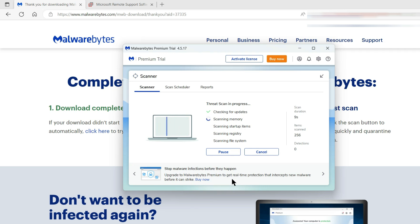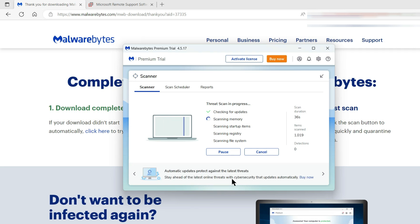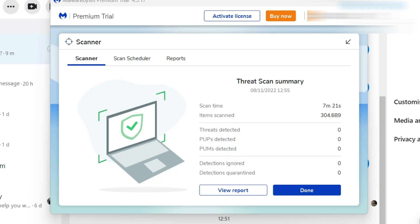So now I'm going to scan the computer. I don't expect to find anything. It's something that I do fairly regularly anyway just to be sure that nothing nasty has got onto my computer. And yes, if you're wondering which antivirus software I use on a regular basis, I use the Windows Security Center, the one that's built into Windows. I'll pause the video now.